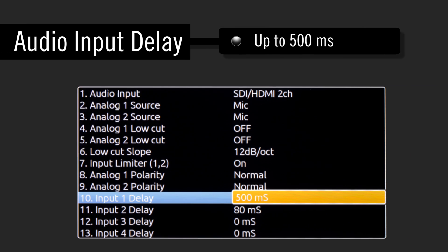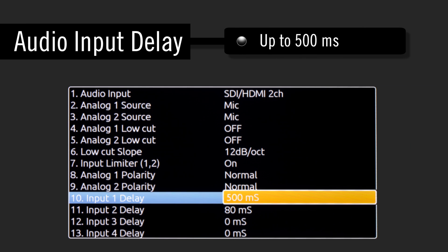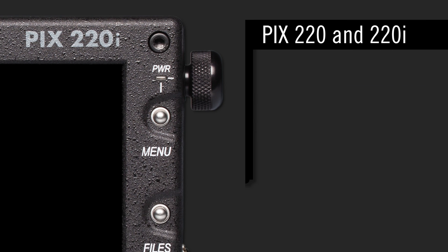The PIX240i offers added audio input delay, up to 500 milliseconds. This delay is used to compensate for the different processing time required between the audio and video signals.